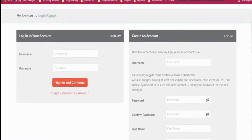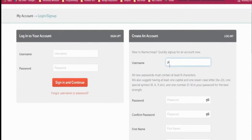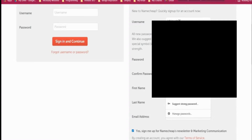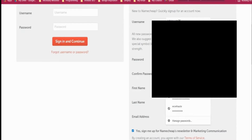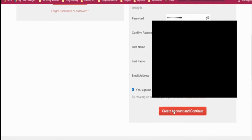You need to create an account with Namecheap. Give it a username, then give a strong password and confirm it. I'll blur out personal information as this is sensitive info. Then click 'Create account and continue'.